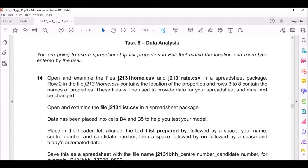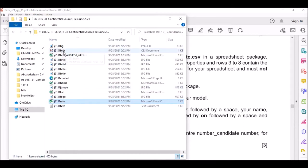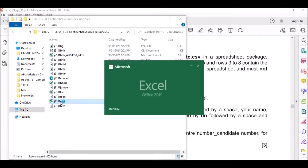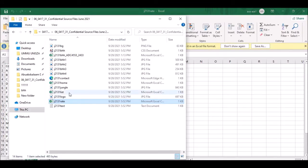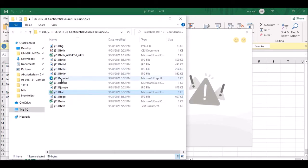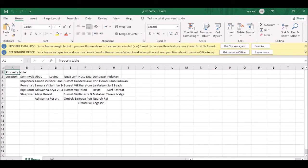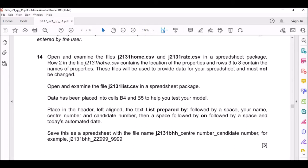The question says you are going to use a spreadsheet to list properties in Valley that match the location and home type entered by the user. The first thing asks you to open and examine the files. According to the source file I will be needing three different files. Let me open all three files.